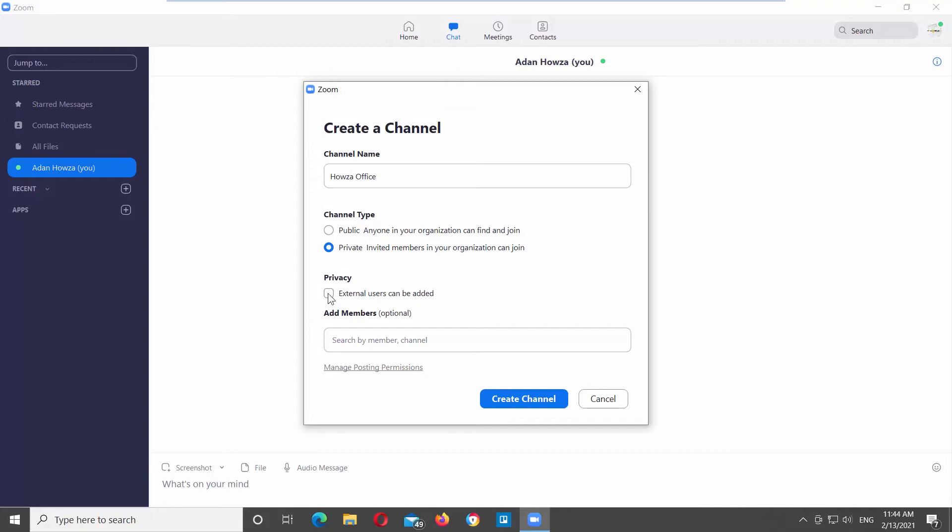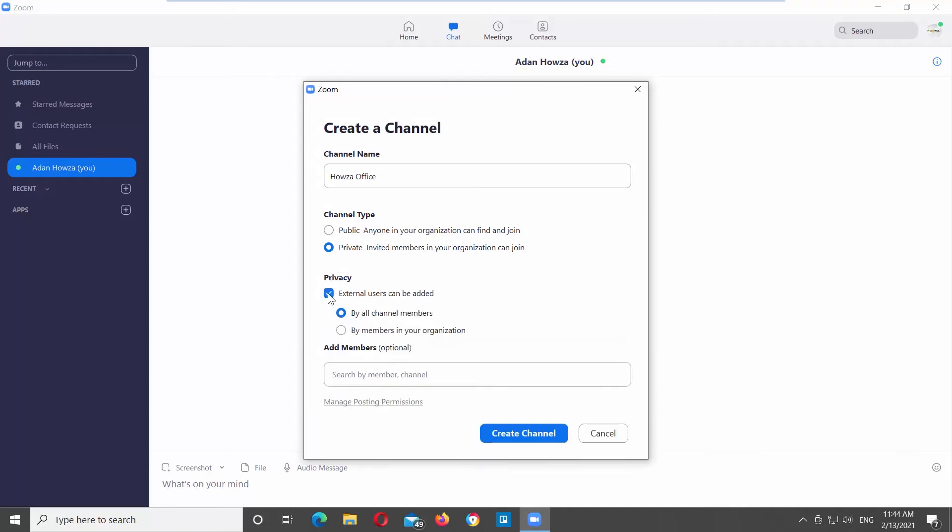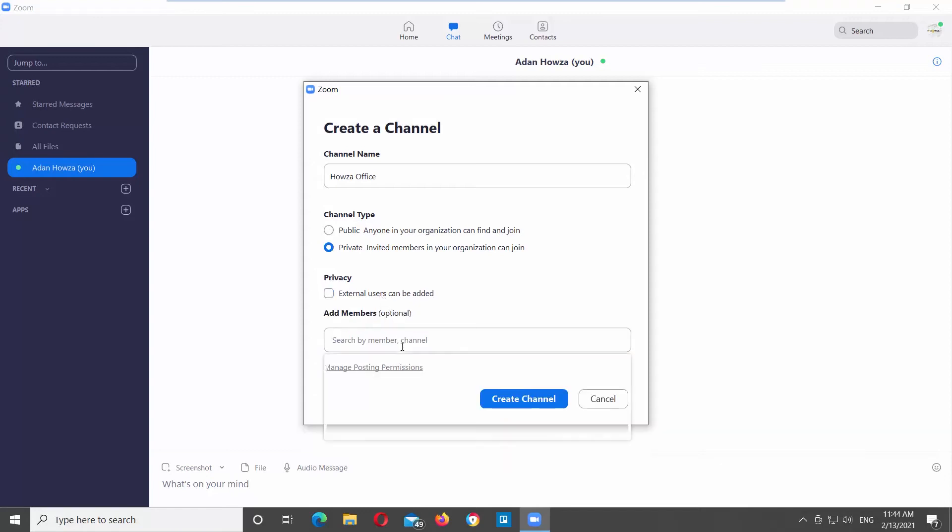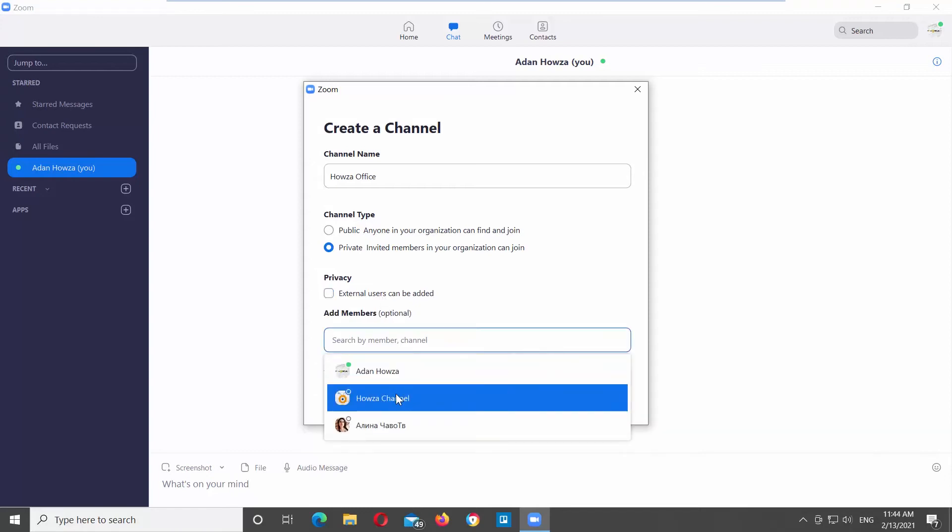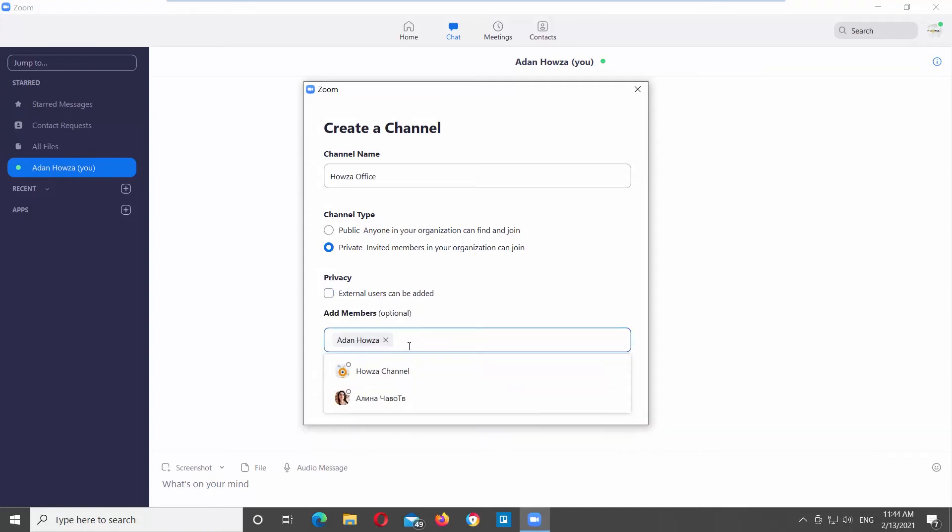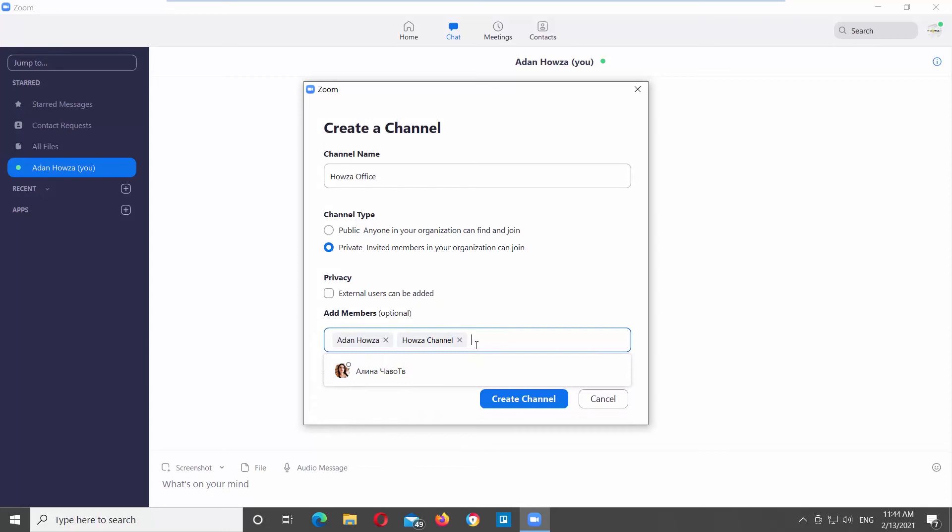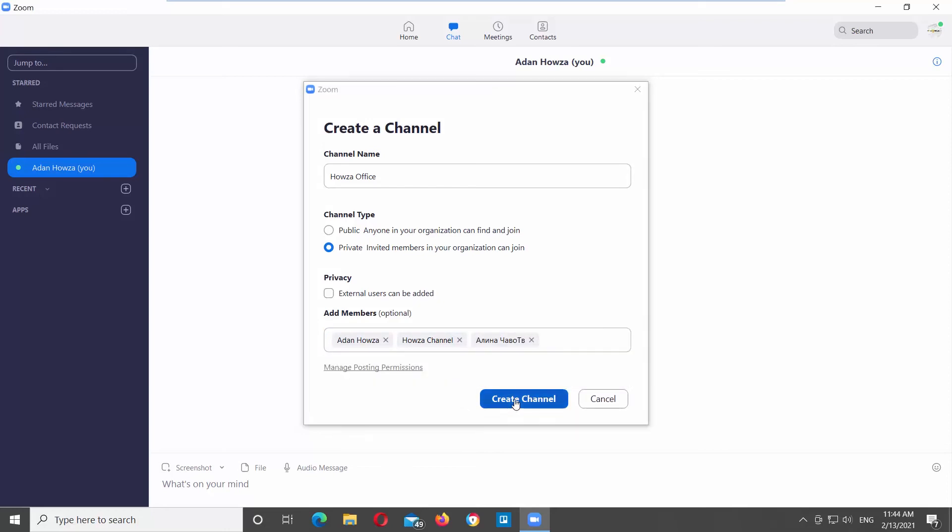Adjust privacy settings. Check if you want external users to be added. Check who can add the users. All channel members or members in your organization. Add members if you want. Click on Create channel.